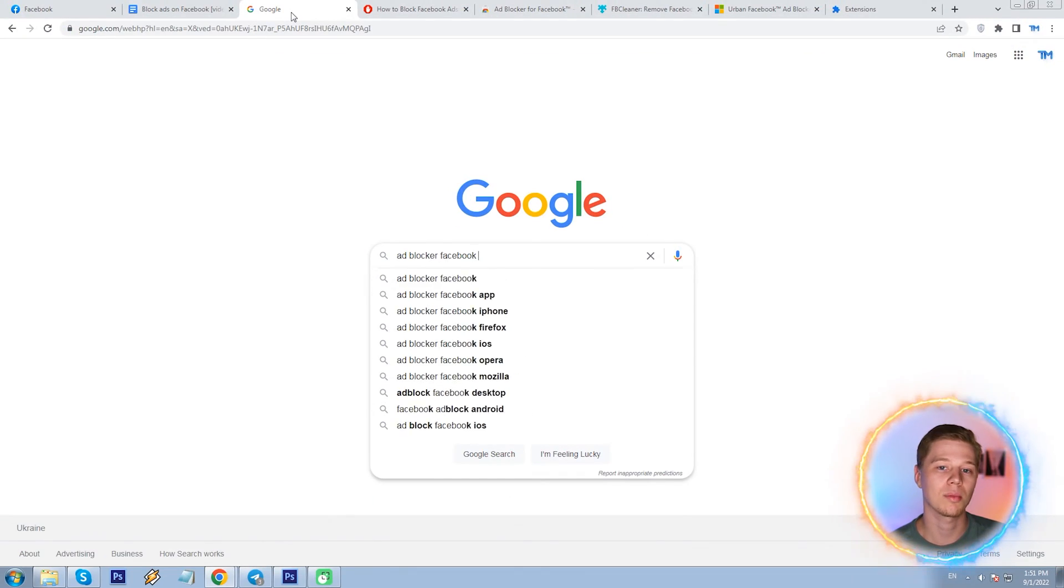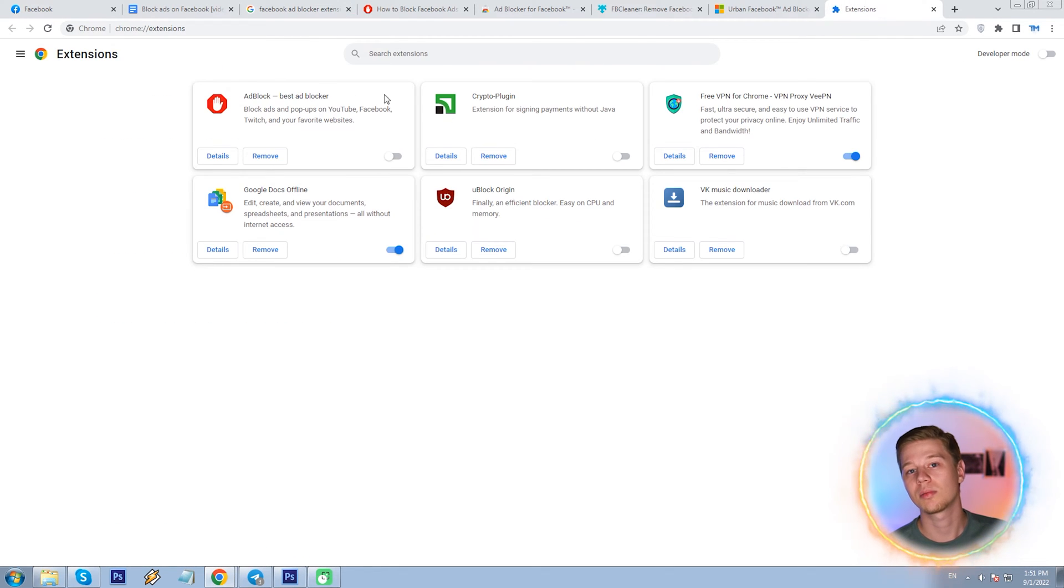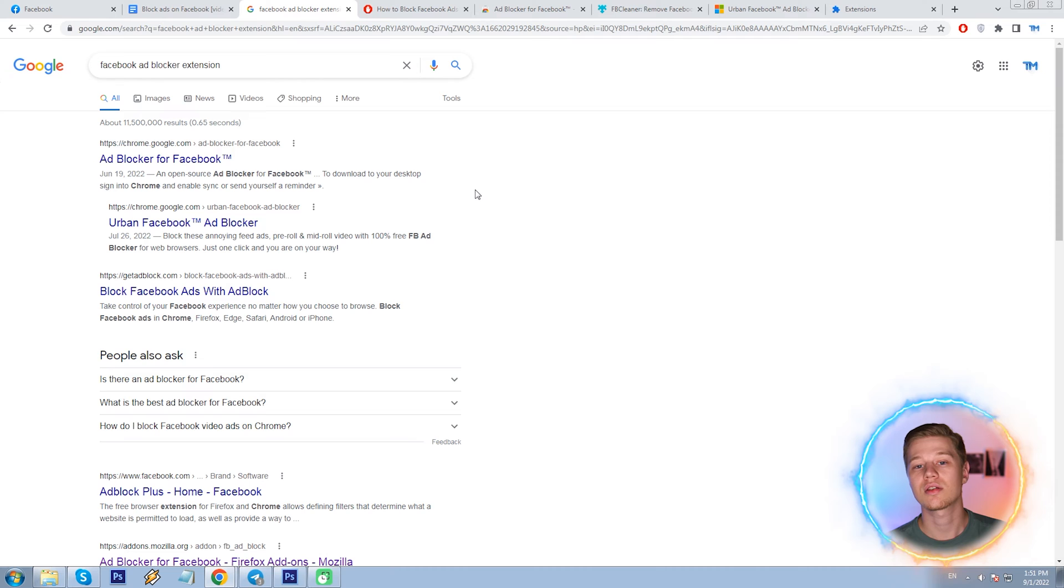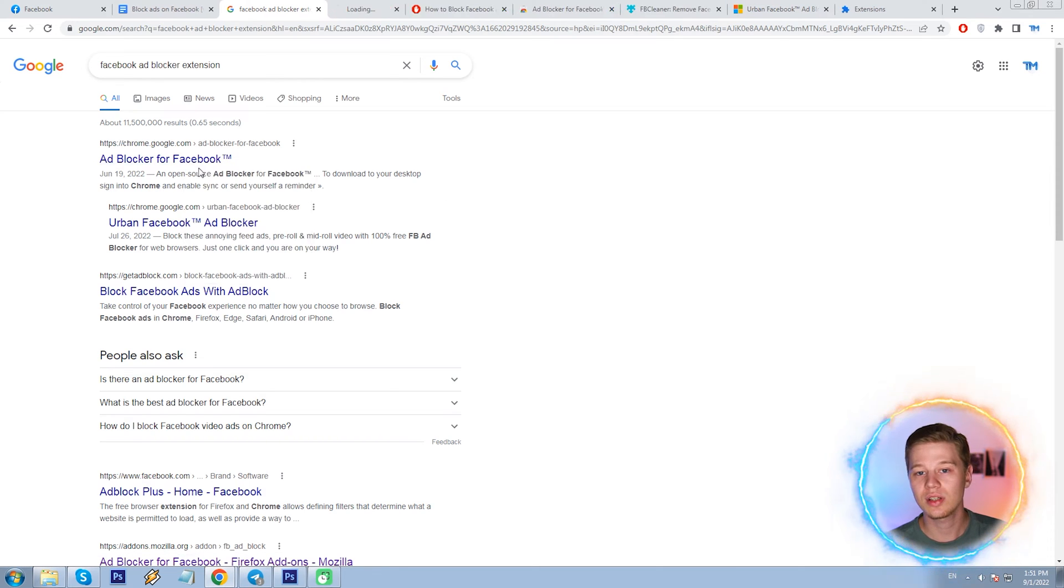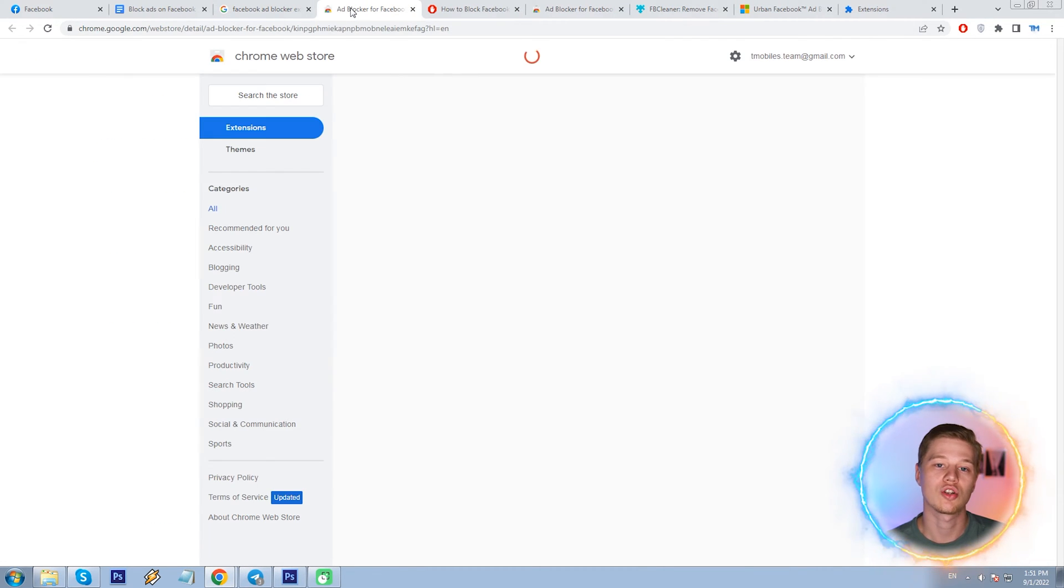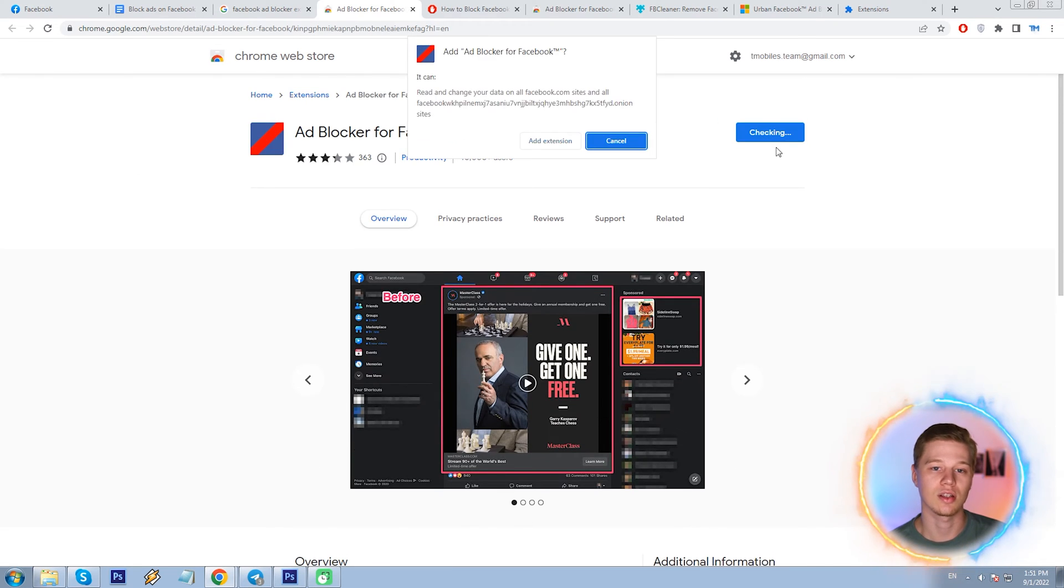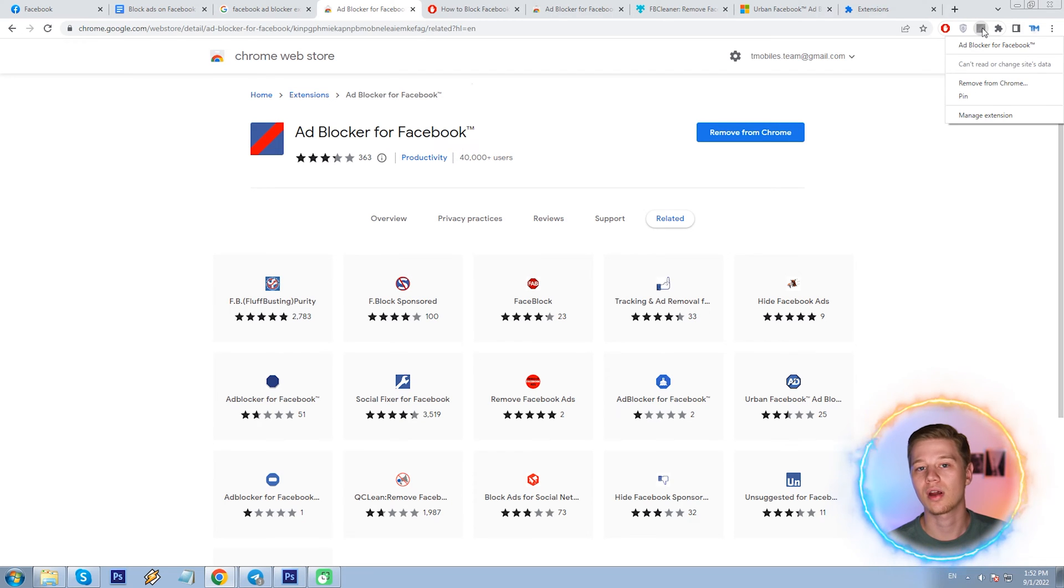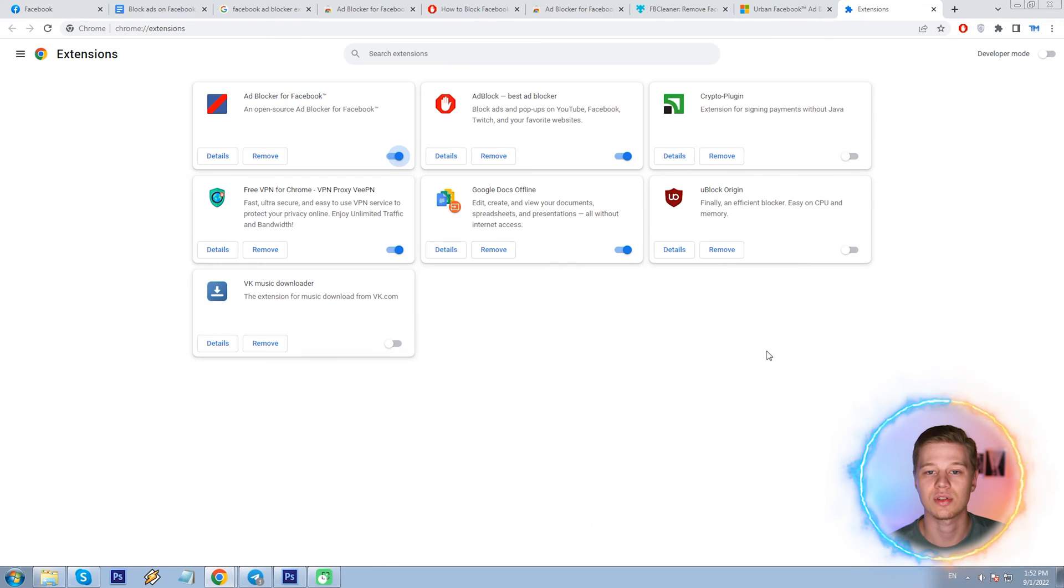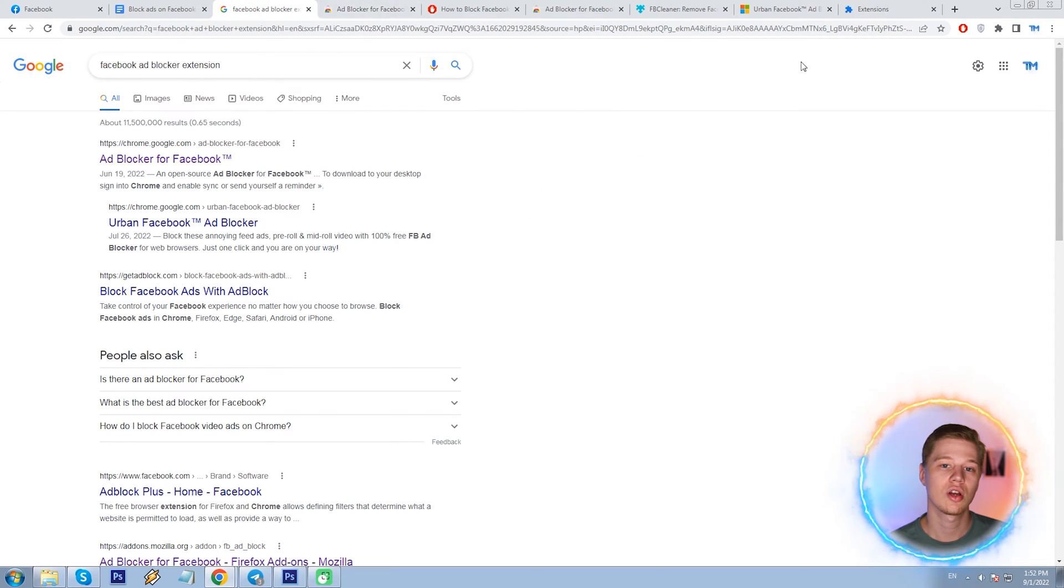If you Google it, there are plenty of free extensions. I already have one, probably the most popular ad block. I see there are some ad blockers for Facebook specifically and for Chrome browser, which I'm using. So let me throw it in as well to see.